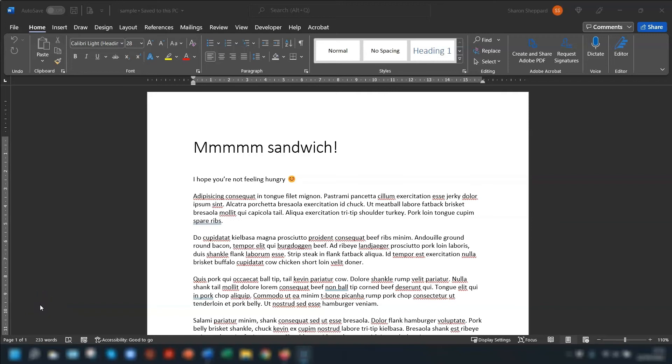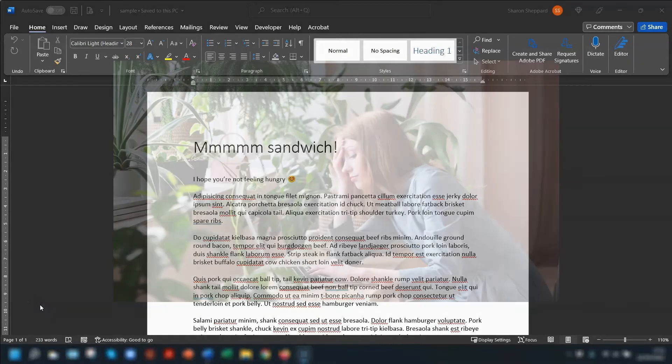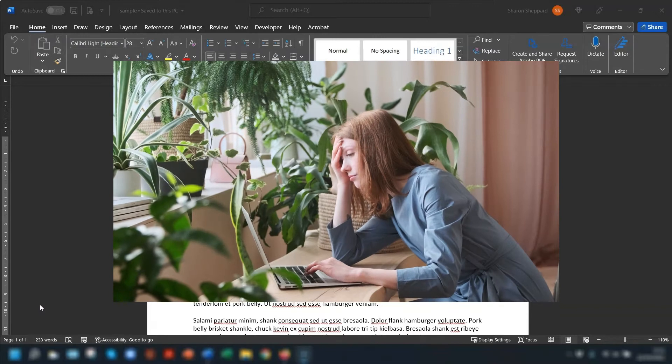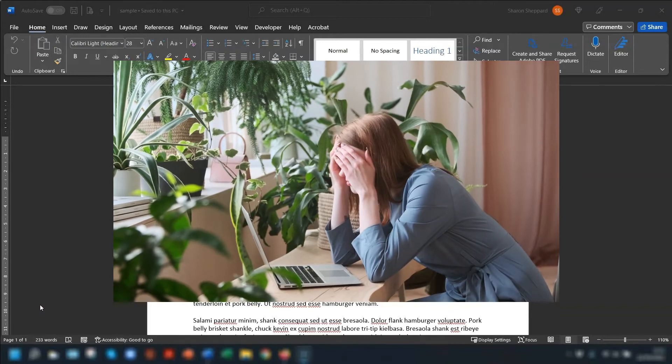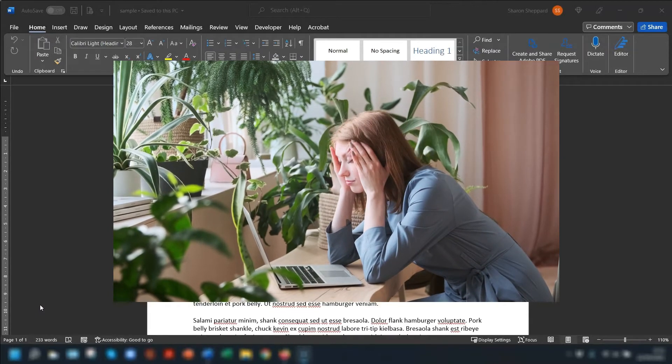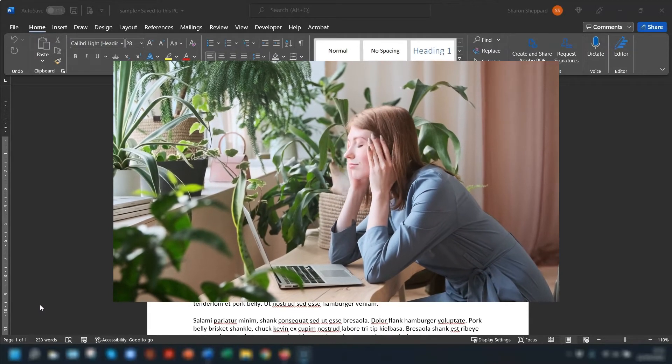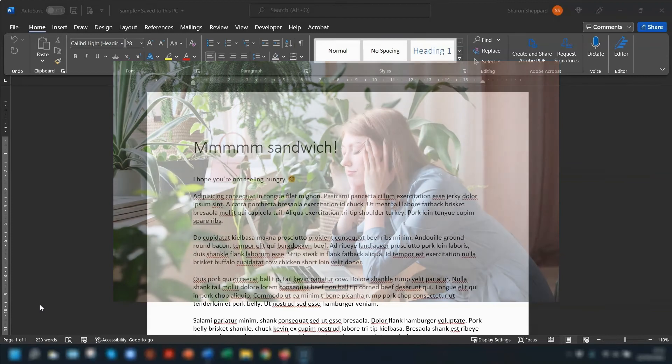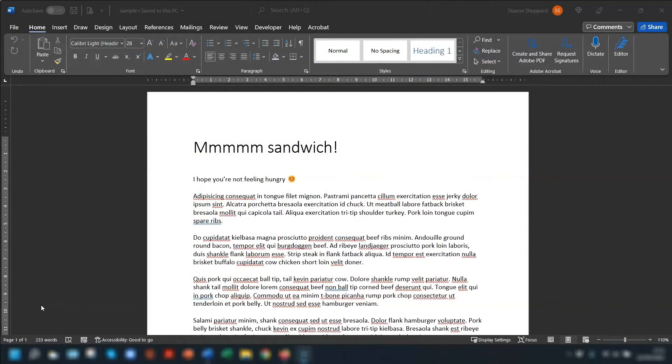Hello hello, Sharon here and welcome back to my channel. Now one of the things that used to really drive me crazy when working in a Word document was trying to add an image and it just not going where I wanted it to go. So in this video I'm going to show you a real quick solution to this just in case it drives you mad as well.